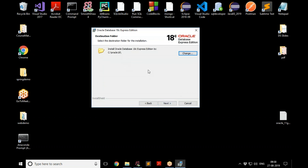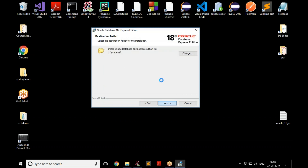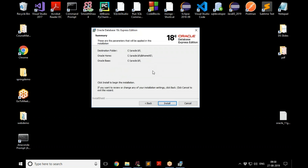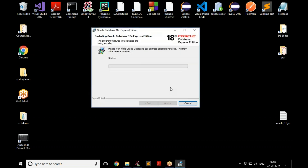Make sure you have enough space, then go to the next step. This is very important: set the password you'll use to log into Oracle. Keep it simple unless you have a reason to complicate it. Once you've entered the password, proceed and click Install. It will take a while.